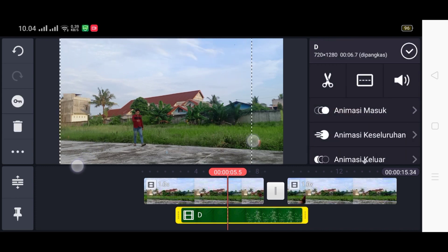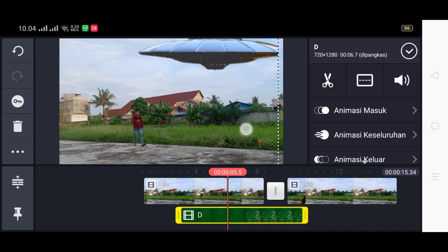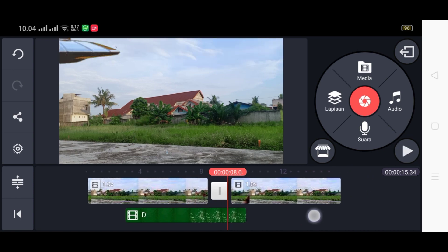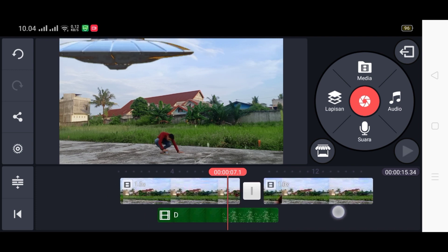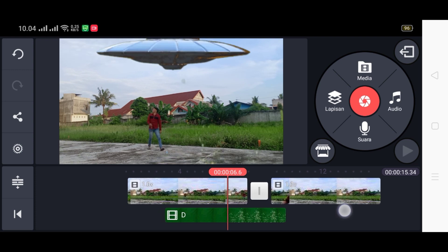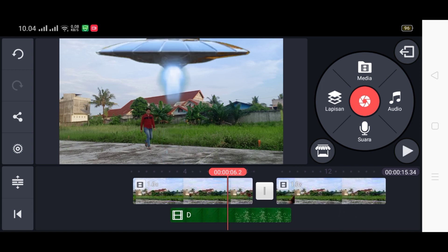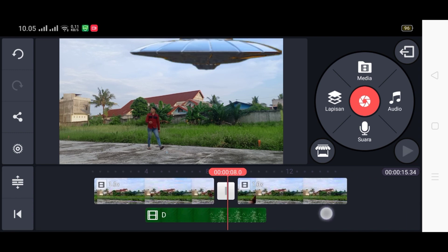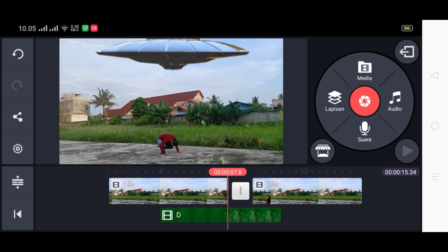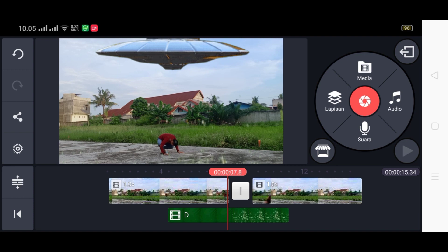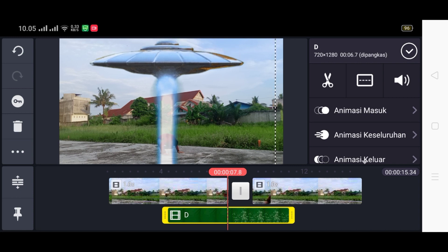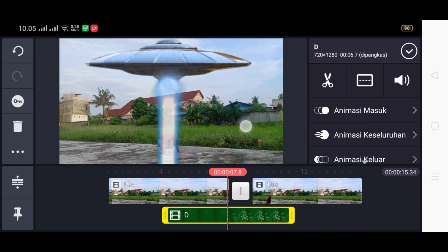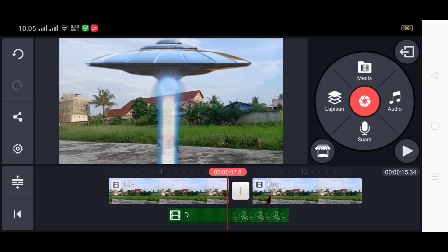Kita besarkan efeknya terlebih dahulu. Kemudian kita cocokkan posisi orangnya di sini. Kita geser efeknya dan sesuaikan ukurannya. Itu artinya kita perlu menyesuaikan kecepatannya. Pas di sini, kita cocokkan posisinya dengan tepat. Kemudian checklist.